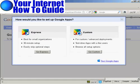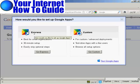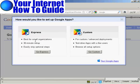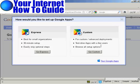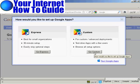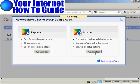And there we go. And then it says, How would you like to set up Google Apps? You can either have the Express or you can have the Custom one. And I'm actually going to use Custom for this demonstration because it will show off everything that's in Google Apps. So I'm going to click on Custom.